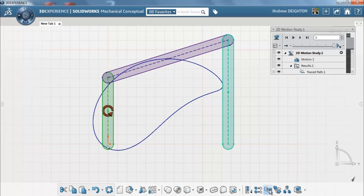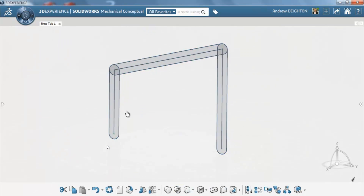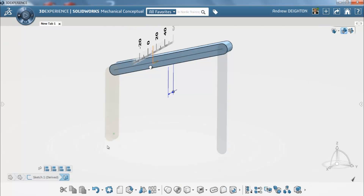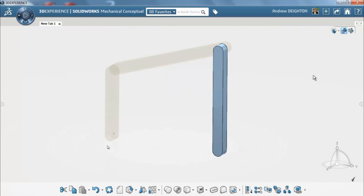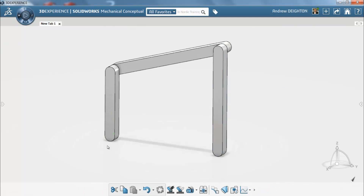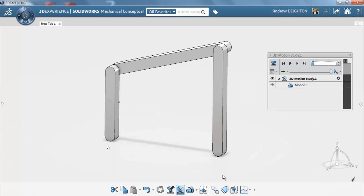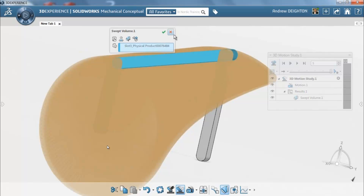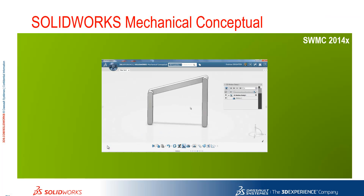Once we're happy with the mechanism we can then generate 3D components from those by turning the sketch blocks into physical products. Using instant 3D style drag handles we can convert each of those blocks into solid geometry at varying different thicknesses. You'll still see that it functions with the ability to create 3D motion studies and also generate things like swept volumes to look at the envelope the mechanism is working within.